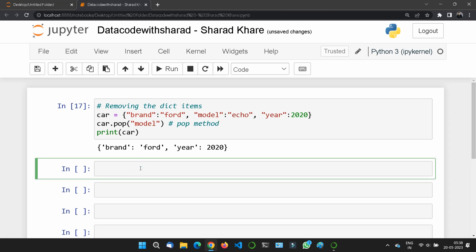There's one more method called popitem(). This method removes the last inserted item. Before Python version 3.7, a random item was removed instead. From 3.7 onwards, it removes the last inserted item. In our dictionary, we inserted year last — brand first, model second, and year last.